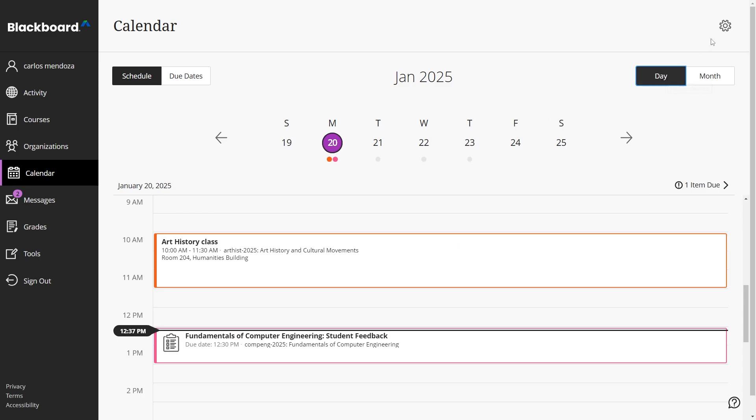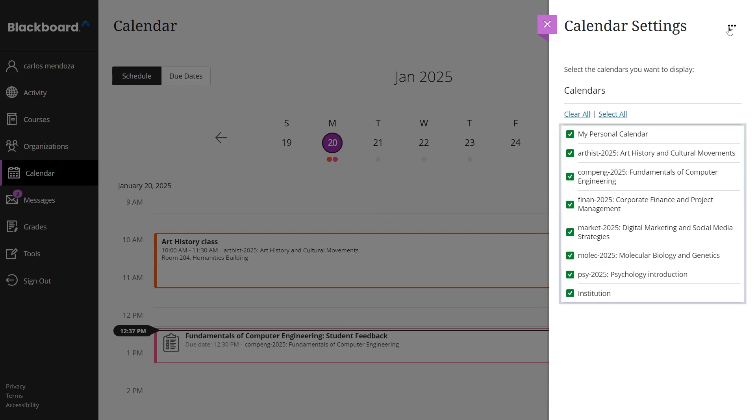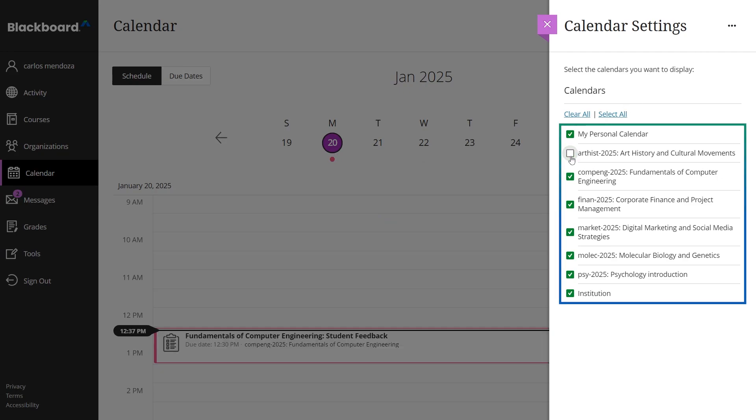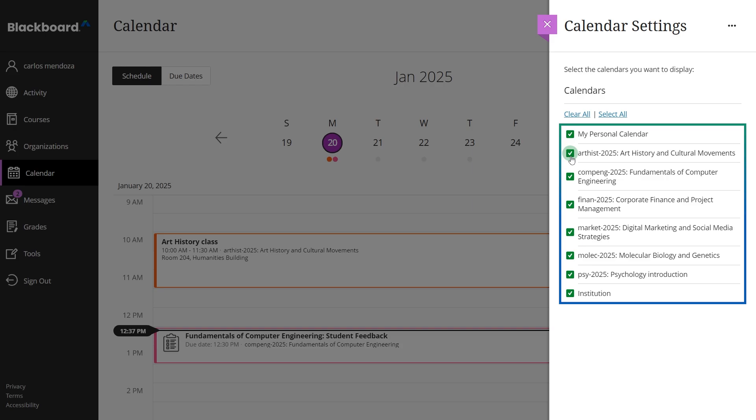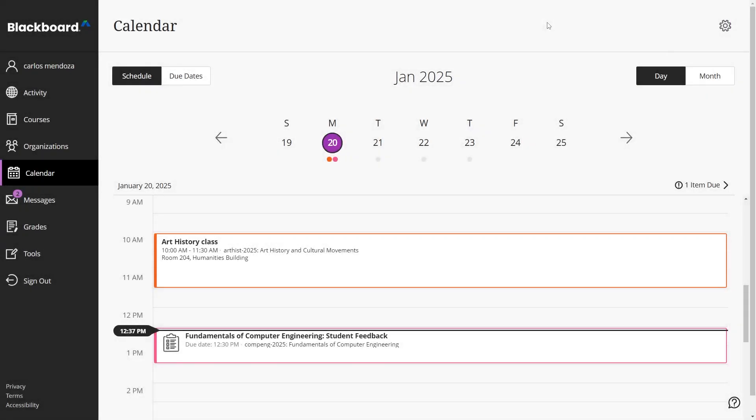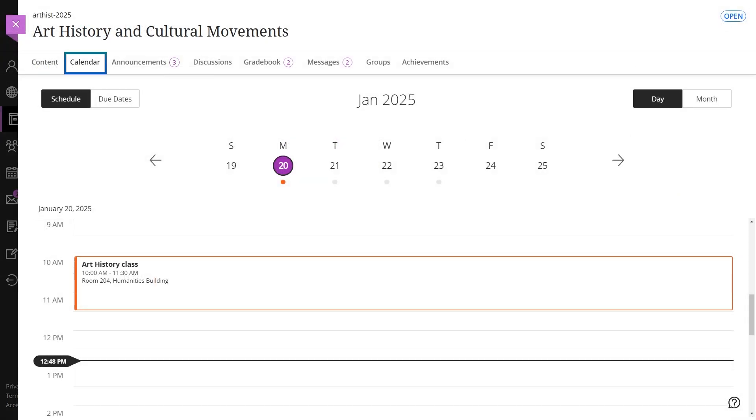To narrow down what you see on your calendar, select the settings icon. Here you can choose the calendars you want to view. Customize your calendar to display events according to your preferences. You can also access the individual calendar for each of your courses to stay organized and updated.